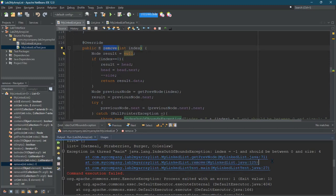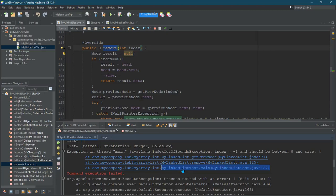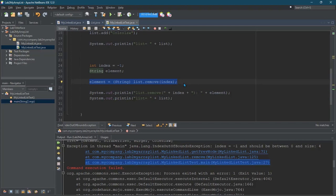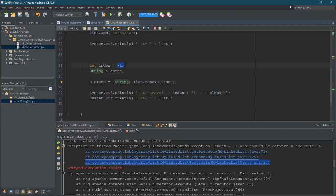Now that was called by my testing code, which is this third one right here. If I click that third one, this line is what originated all of that. So I intentionally put a bad index in and tried to remove from the negative one index.